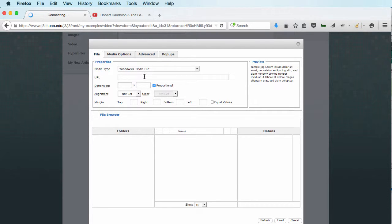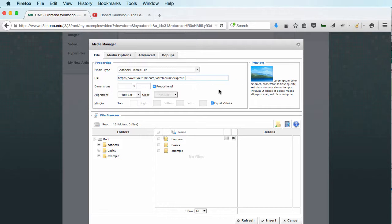And I'm going to paste the URL of my video. And it will automatically, as soon as I click off that, recognize what type of media type it is.